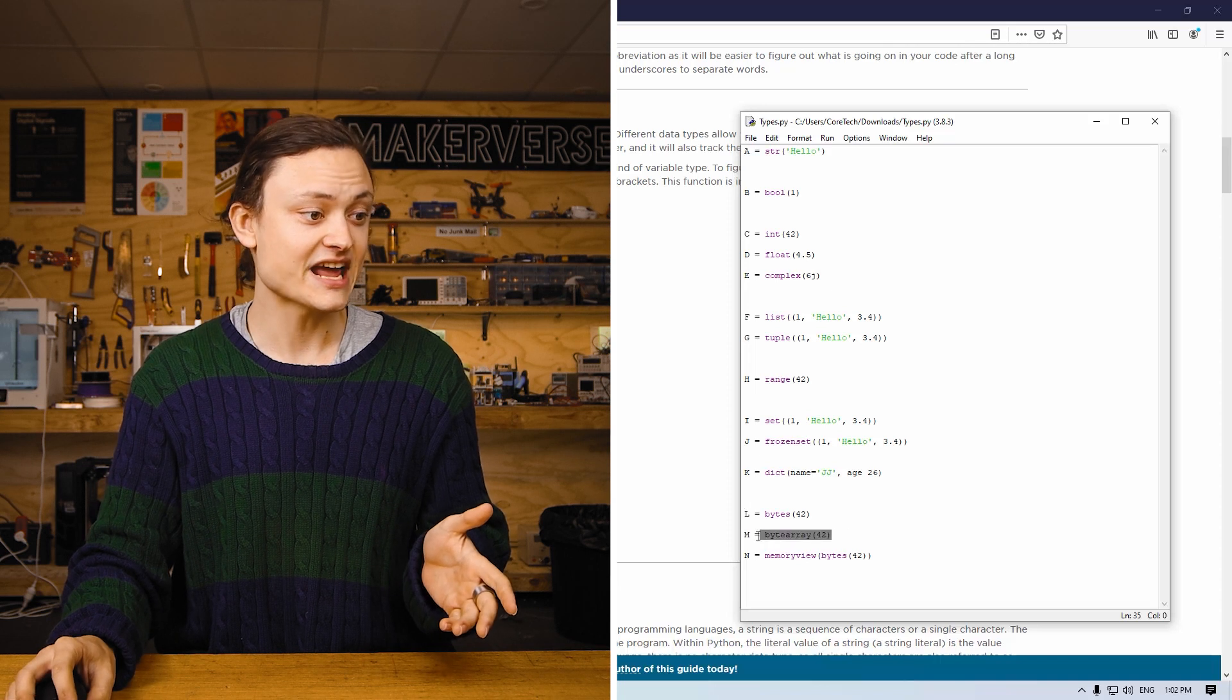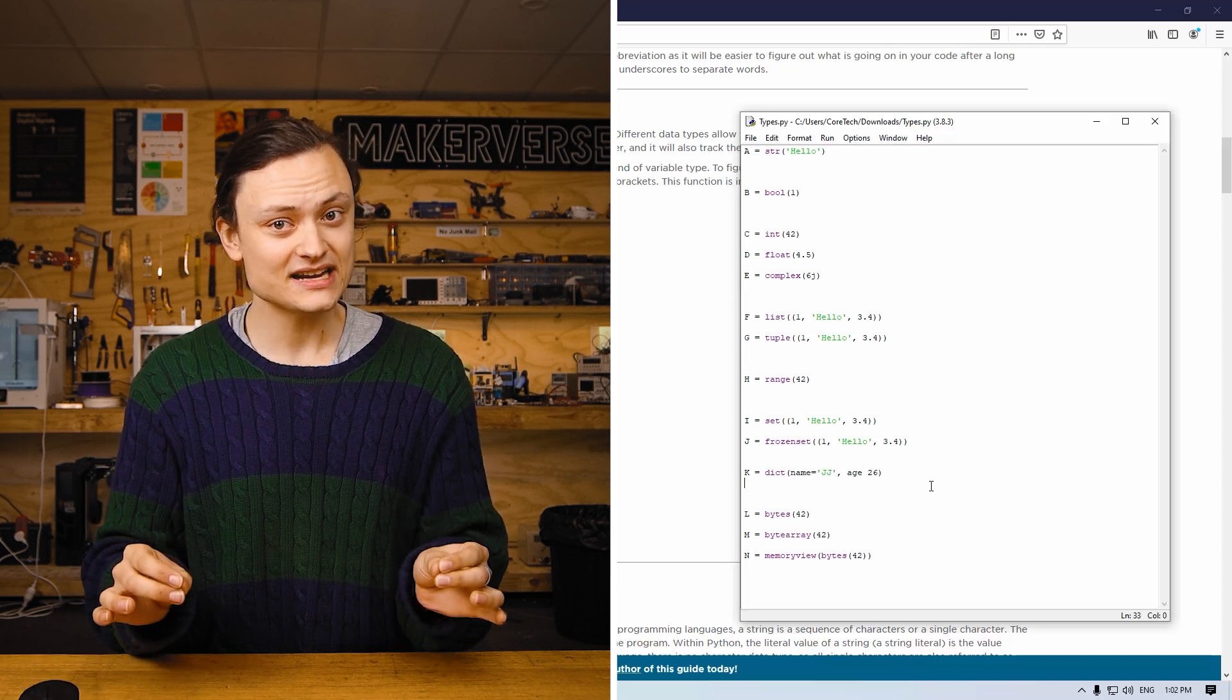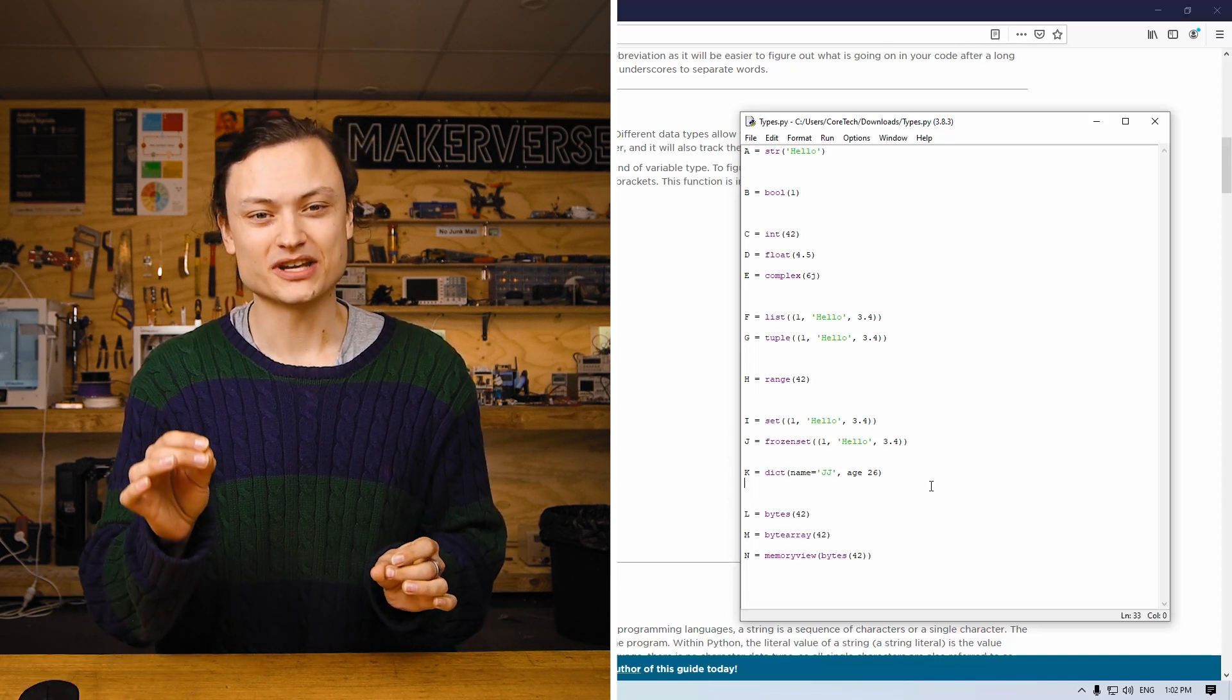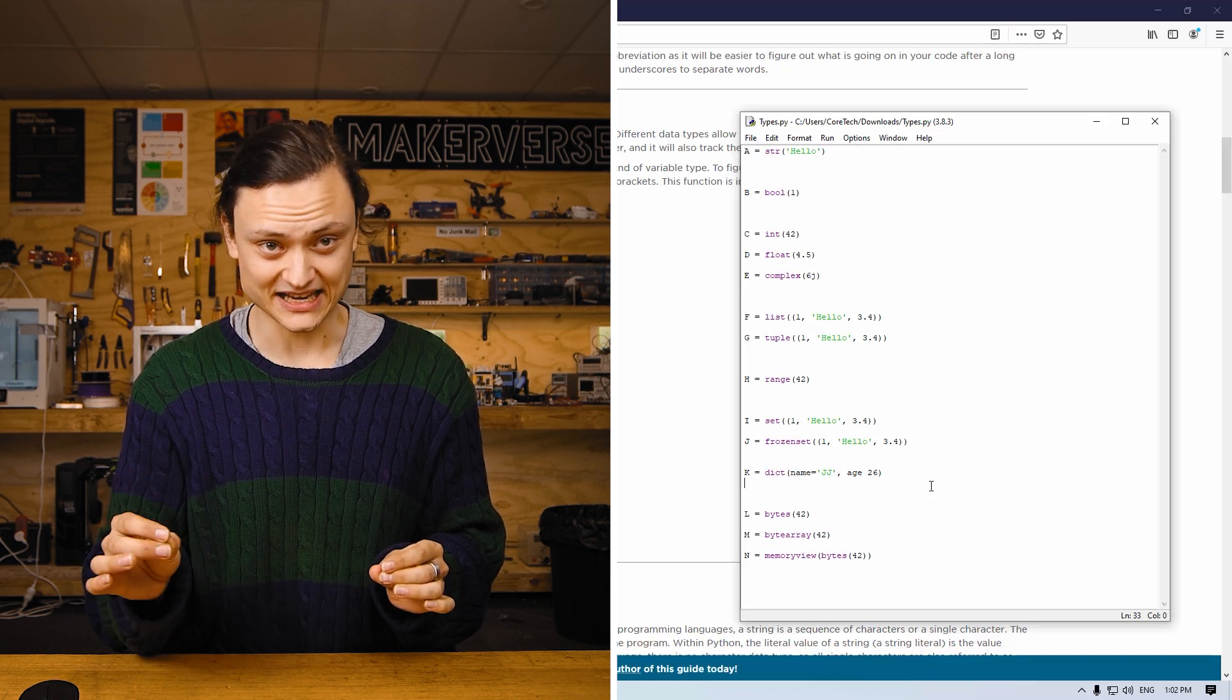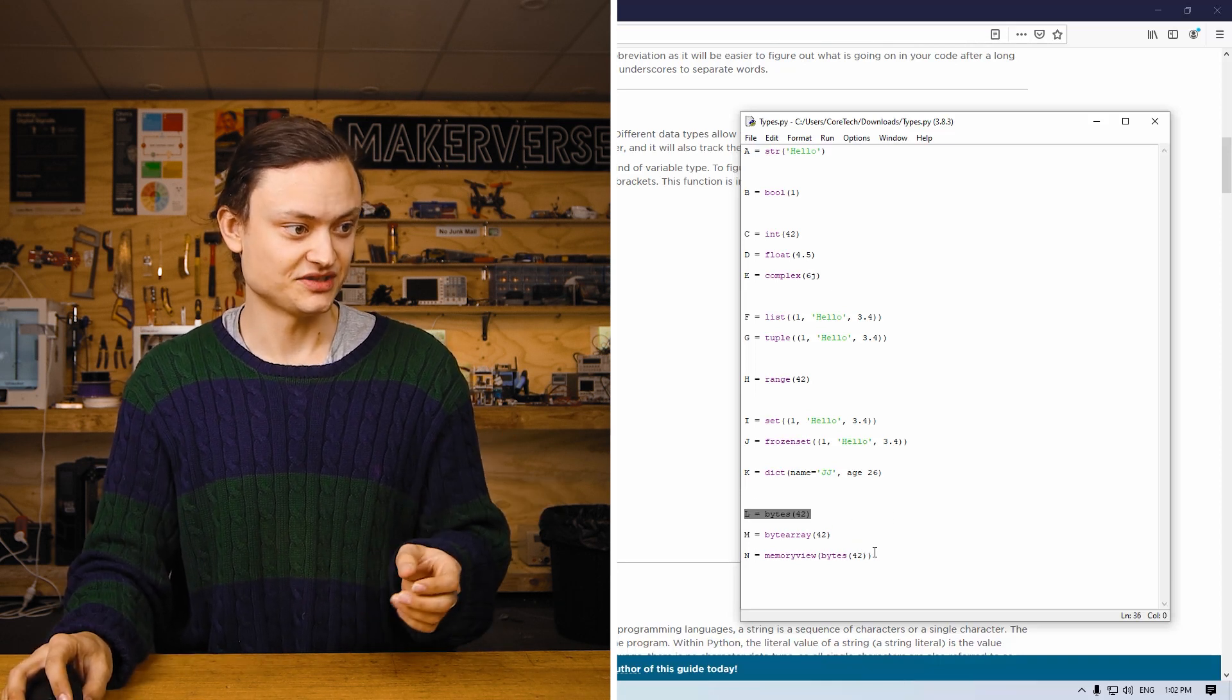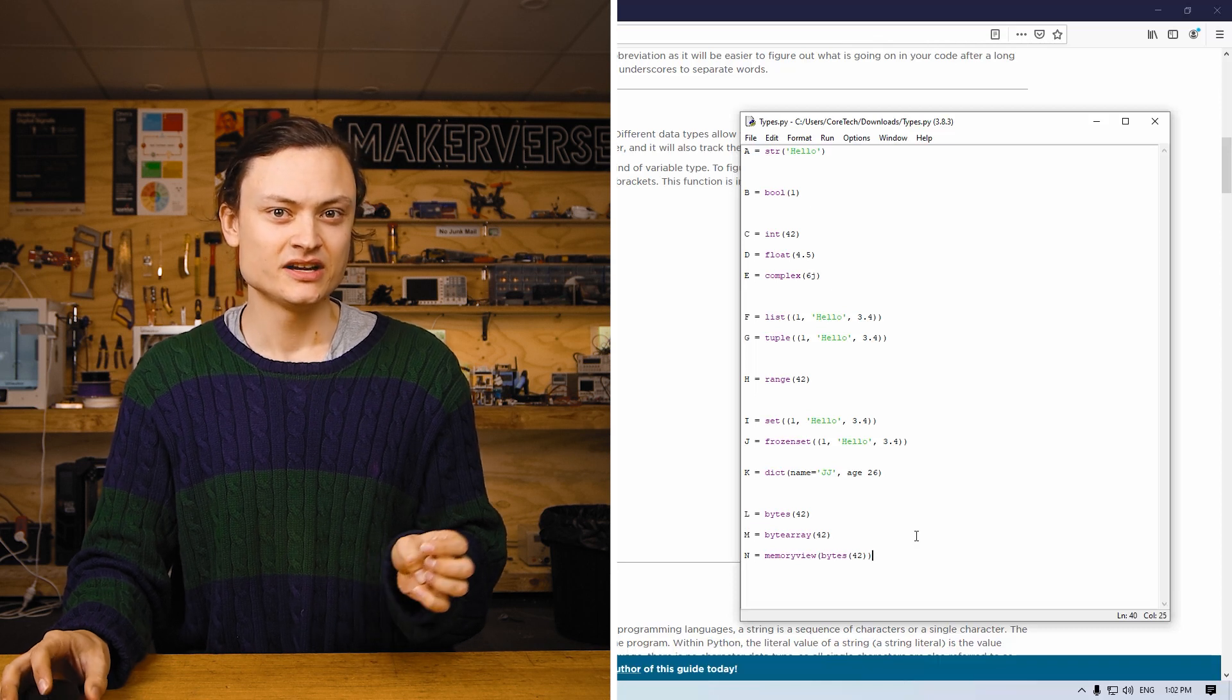Looking at M, this is a byte array. Byte arrays are simply a mutable version of a byte set, which is what's above.